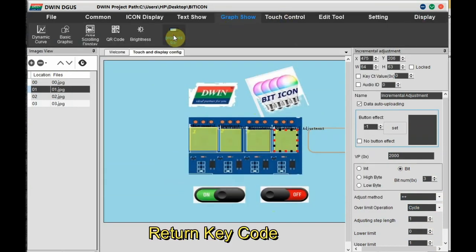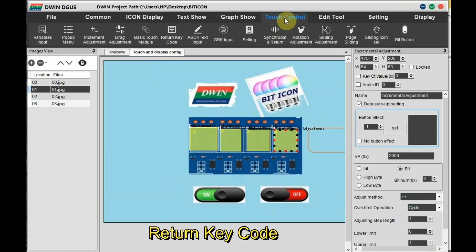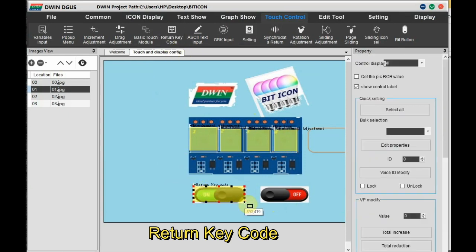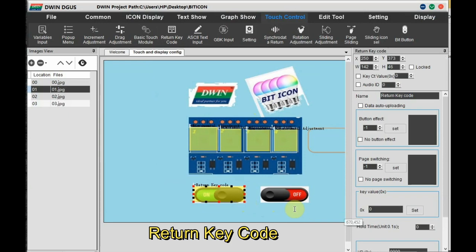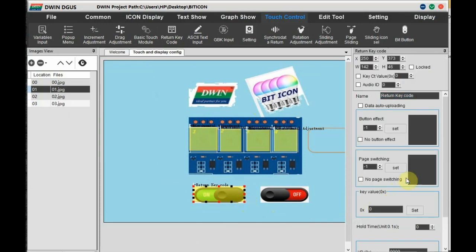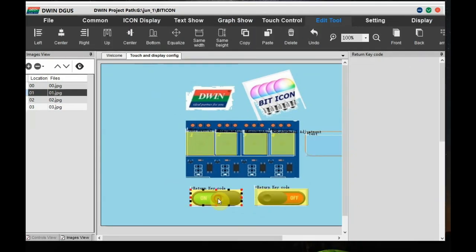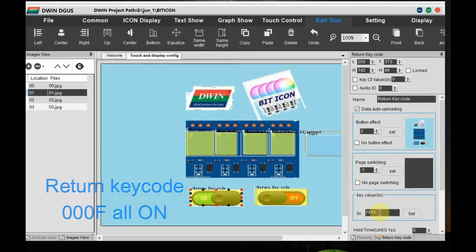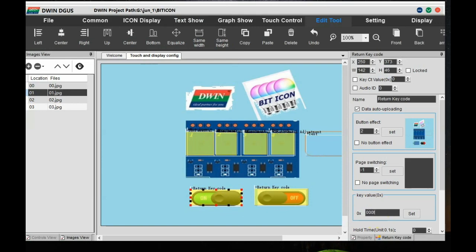For all on and off we'll be using written key code. Select written key code, draw a box on all on. At the right hand side select the data auto uploading. This will enable data uploaded to the UART and scroll down to Button. Set the written key code as 000F as we are using four channel relays. Only the last byte, four bits are changed.